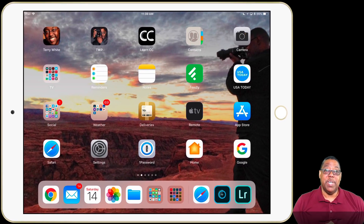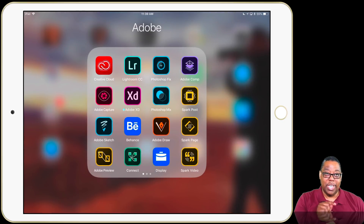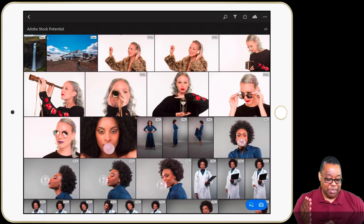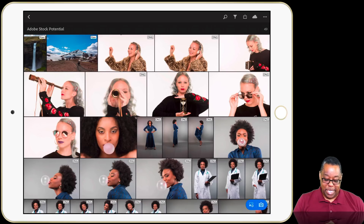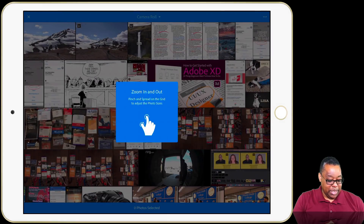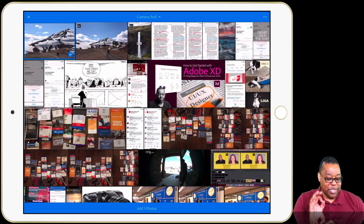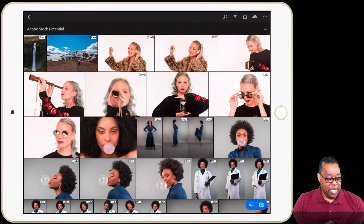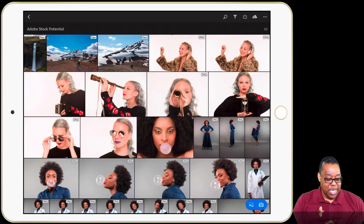Now that the image is on the device, sitting in the internal memory of the iPad Pro, I'm going to launch Lightroom CC. I've already got an album called Adobe Stock Potential — you can see it in the upper left corner, with some RAW files and DNGs. I'm going to tap the add button in the bottom right, choose camera roll, because that's where the RAW file was placed from the card. I can see it says RAW right on the image. I'll tap on that one in the upper left corner and add that one photo to the album.